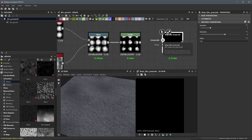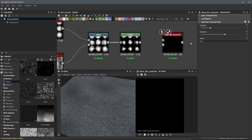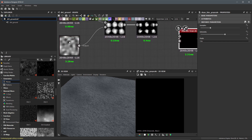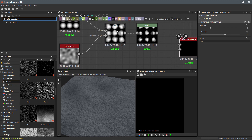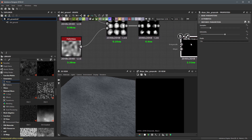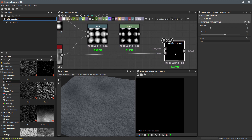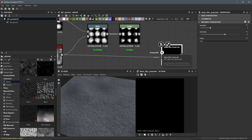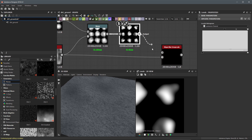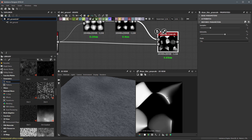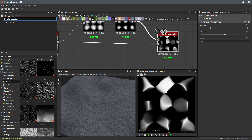With the slope blur grayscale node created, you can see it has two inputs: a grayscale input and a slope input. The slope blur blurs the input image according to the gradient direction of the secondary slope input. I'm going to reuse the Perlin noise for the slope — just as we used it for the warp gradient, we'll also use it here. Then we connect the levels result into the grayscale input, and double-click to view what's happening in the 2D view.